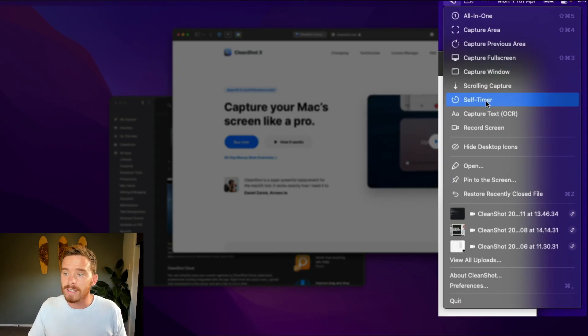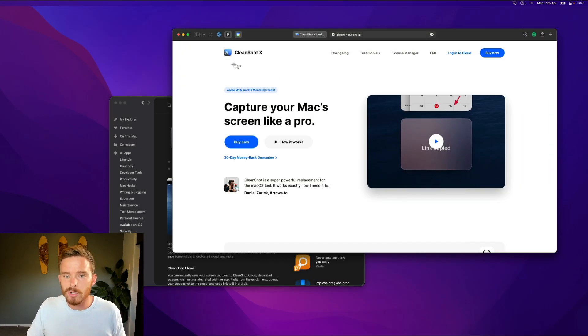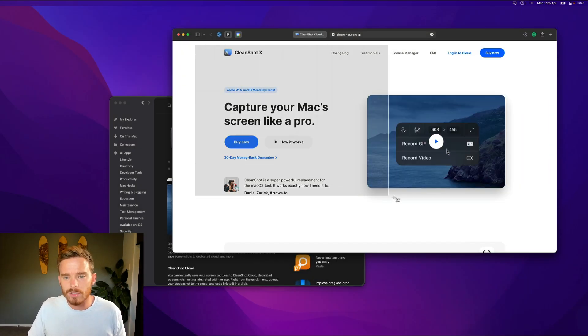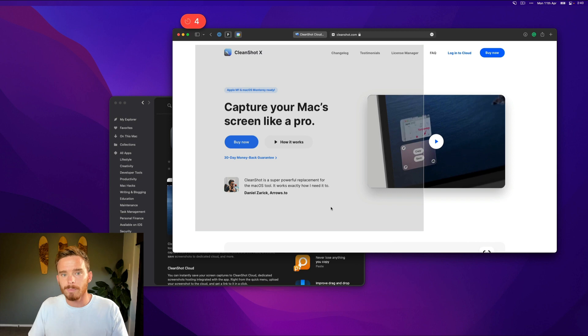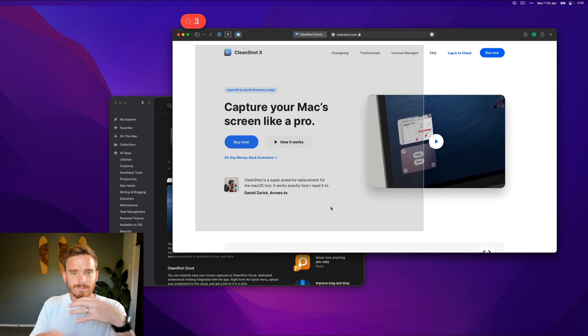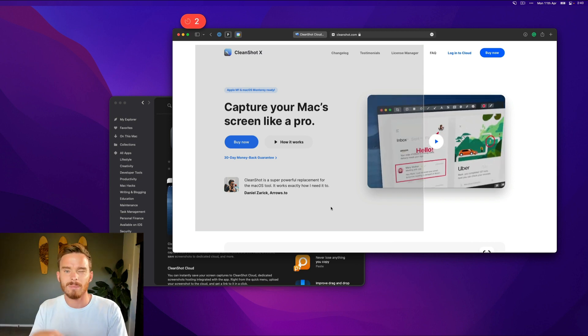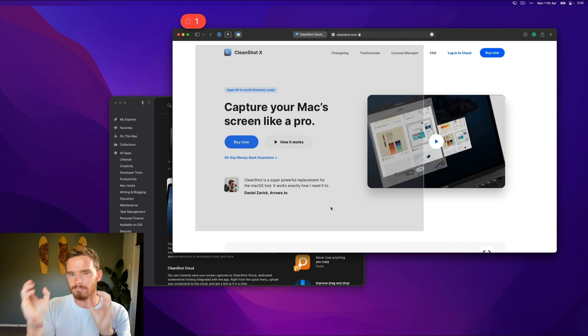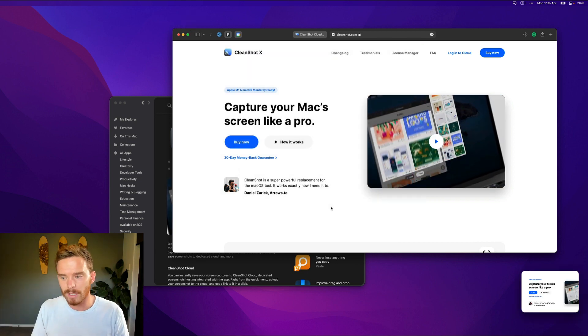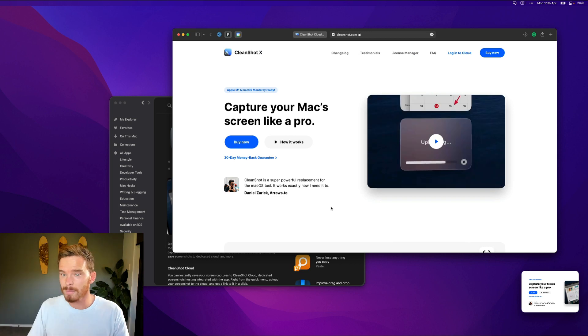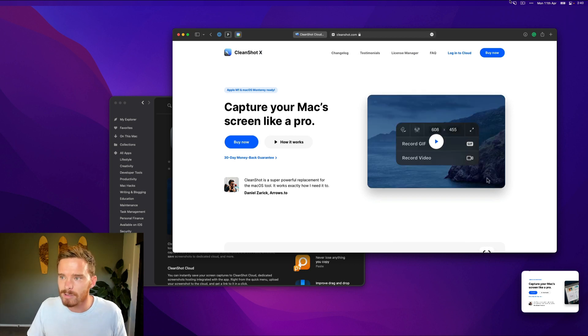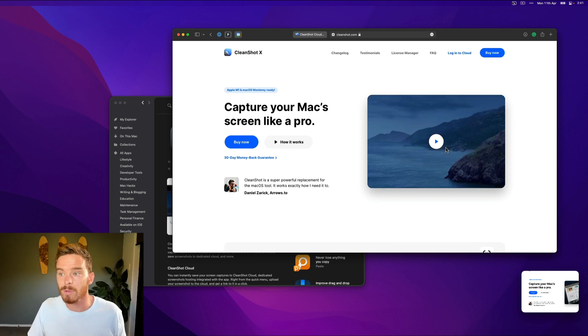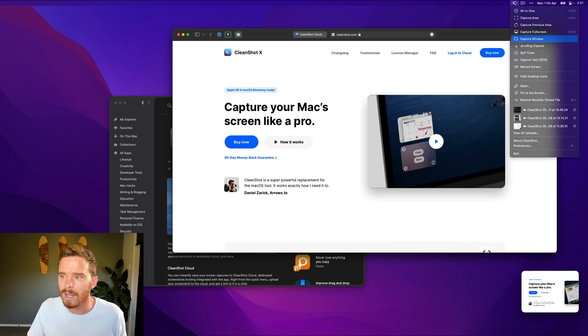There is also a self timer option. If you need to capture an area, but you need a five second countdown, maybe there's something you need to do to quickly time something. You can do a timed capture. So that's quite useful. I mean, I don't use that that much, but it's nice to have that as an option.